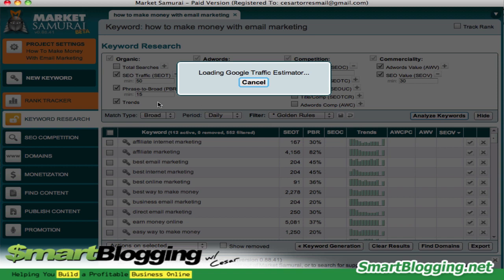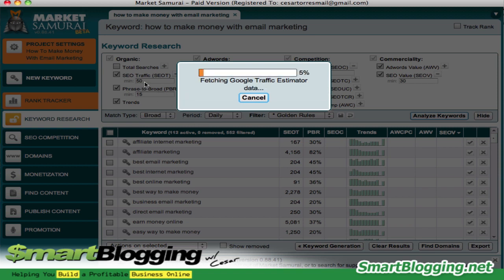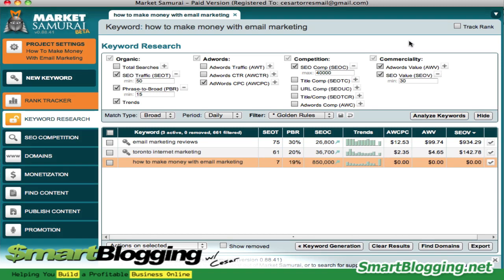Right over here where it says SEO traffic — that's on a daily basis. The value of 50 basically means there are 50 searches being made, taking into consideration that you are in the first position in Google. So if you were to have that top position in Google, you would receive about 50 visitors a day. That's the minimum we want the tool to give us. Market Samurai has filtered through 600 keywords and left me with only three.